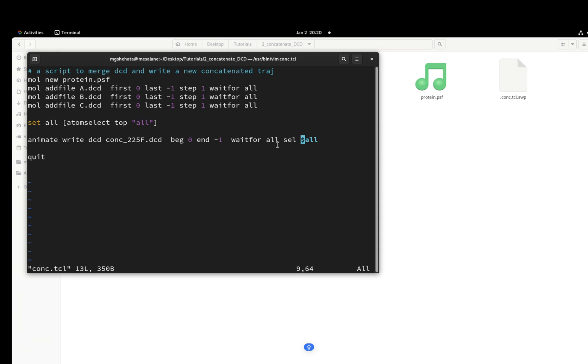Now it looks very simple, but when you have multiple selections and you have a very long script, you have to be very careful what you're writing from. I'm writing from all, and then you're going to tell VMD to quit.